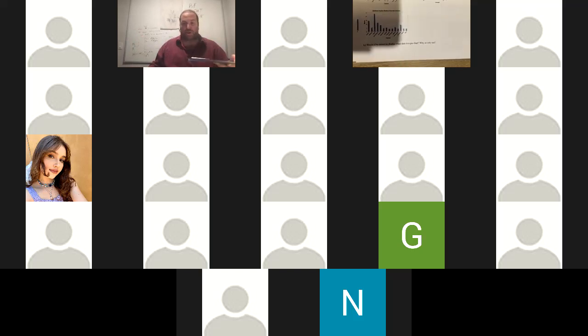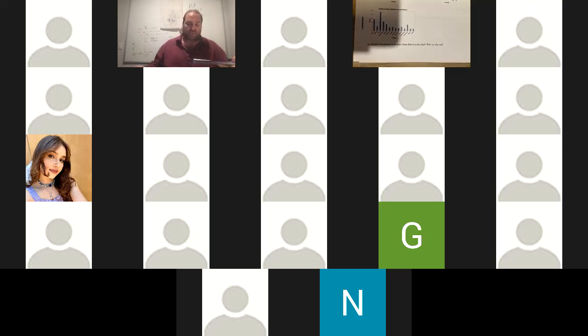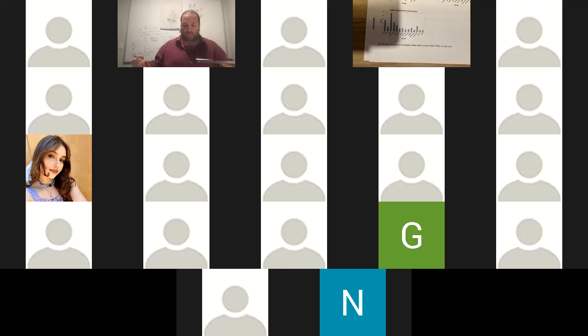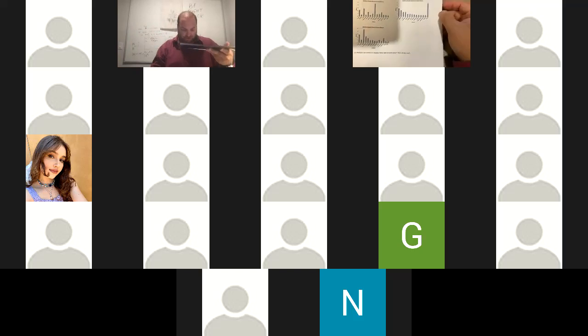For part C: would it be correct to display these data in a pie chart, and why or why not? The answer is yes or no — I would accept either as long as the reason makes sense. Yes, because it's categorical data; but if you said no because there are too many categories to fit into a pie chart and be readable, I would accept that as well. This problem should have taken approximately three minutes.